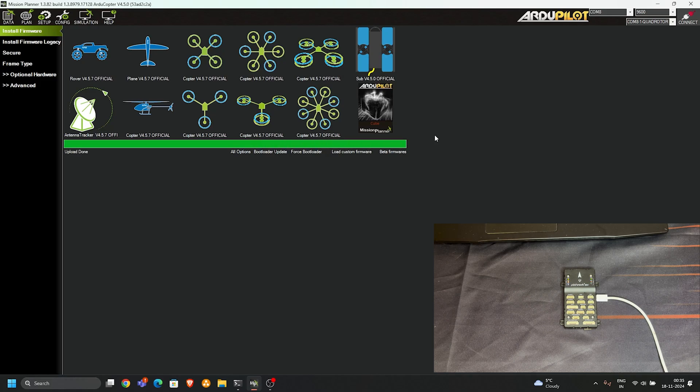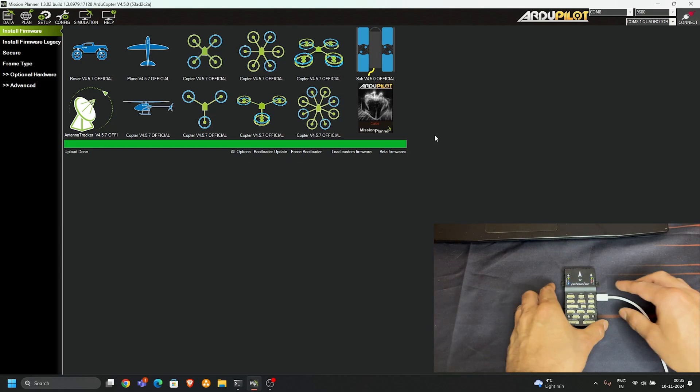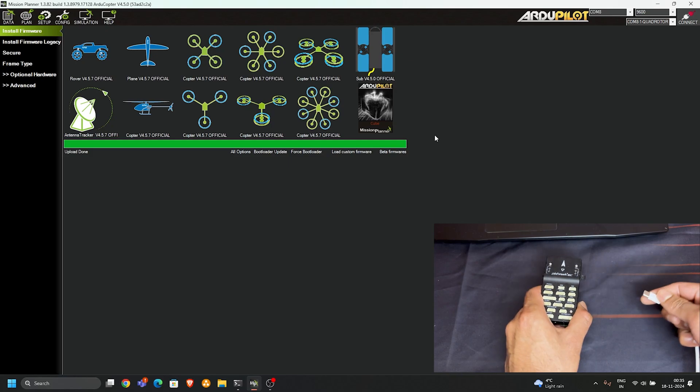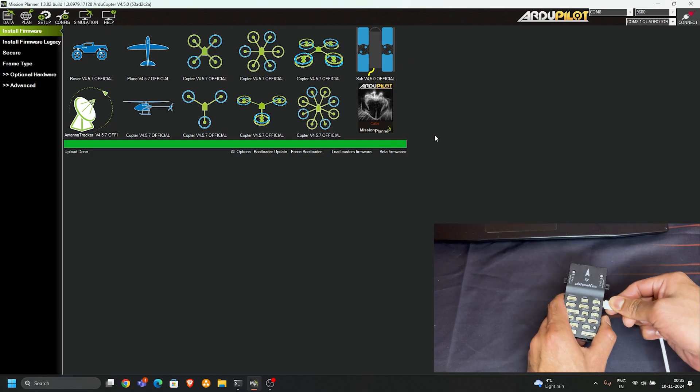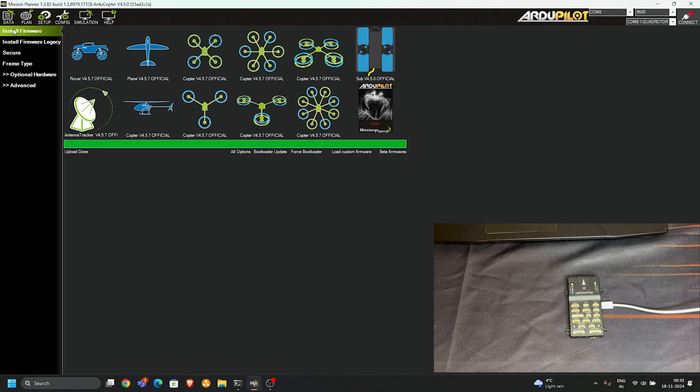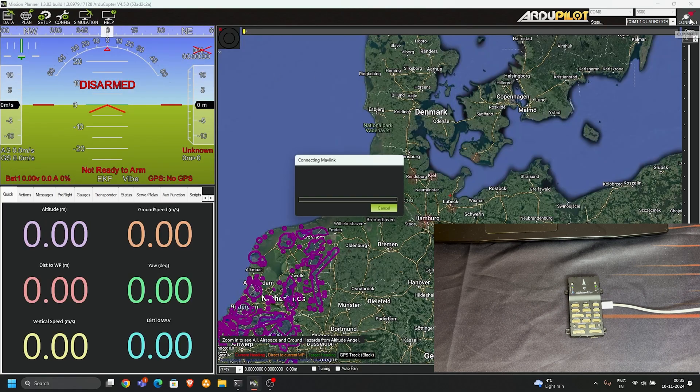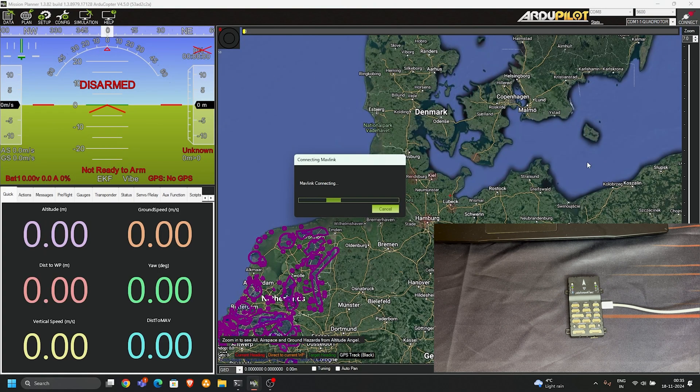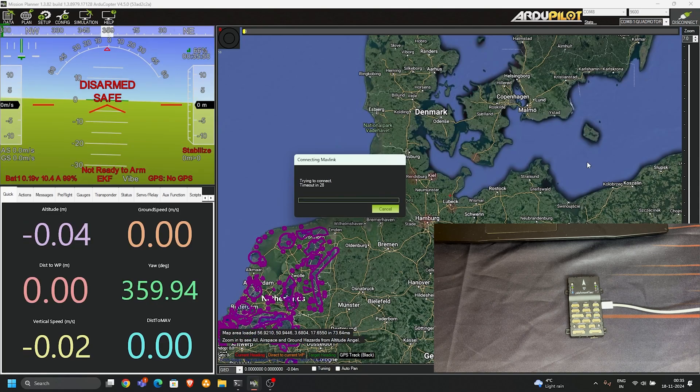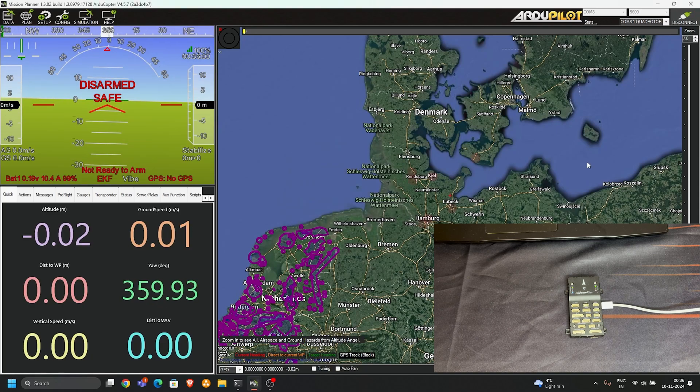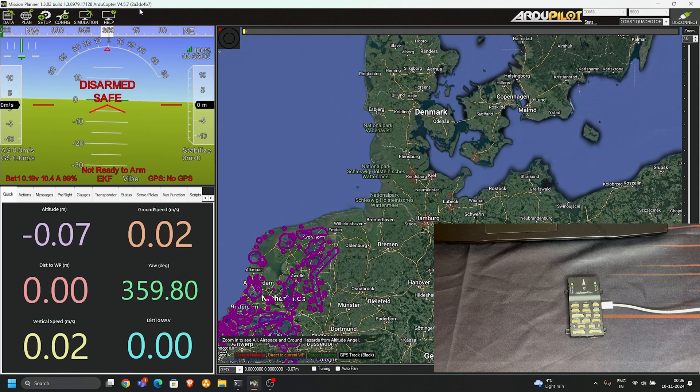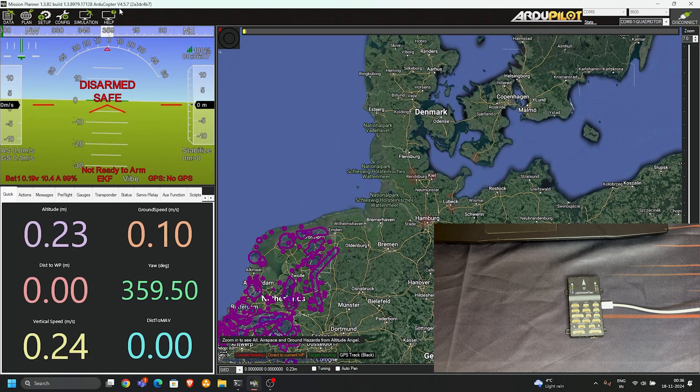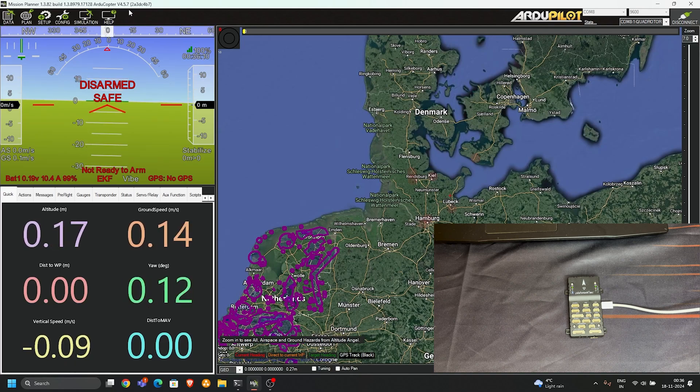Once the upload is done, that means our flight controller is successfully updated to the new version. When it's done, simply restart your flight controller by disconnecting it and then connect. Here as you can see on the top, my current version of the flight controller is 4.5.7.